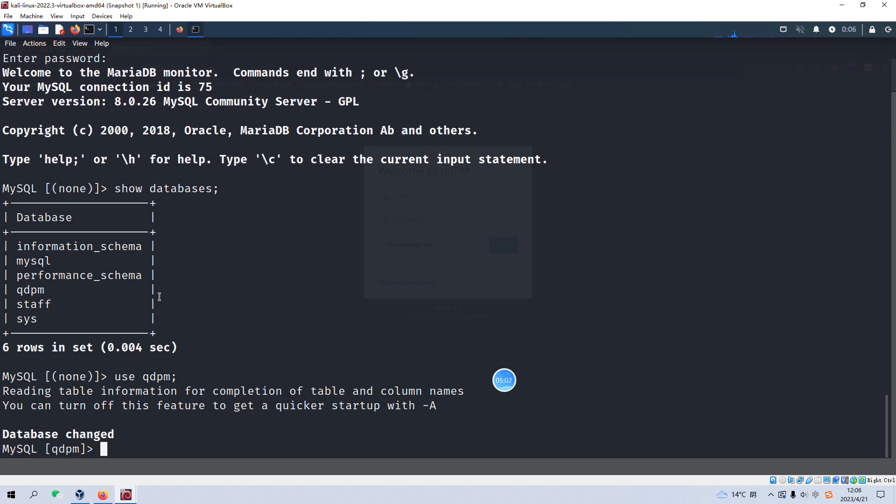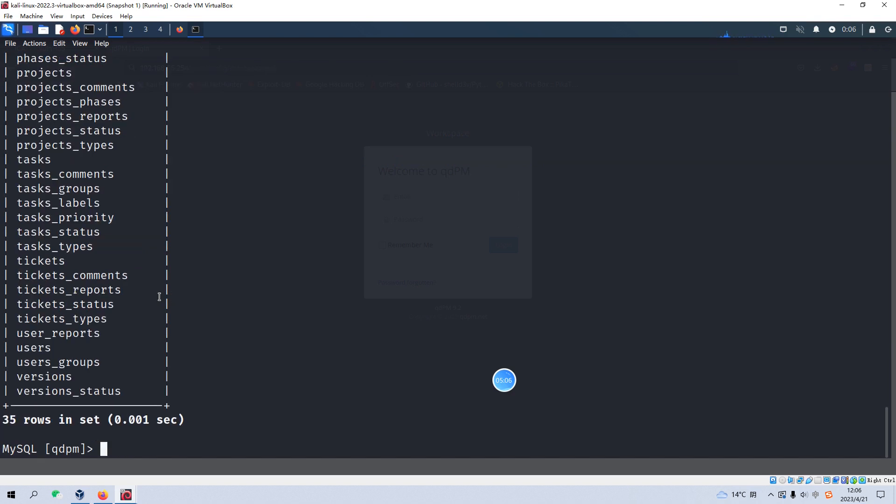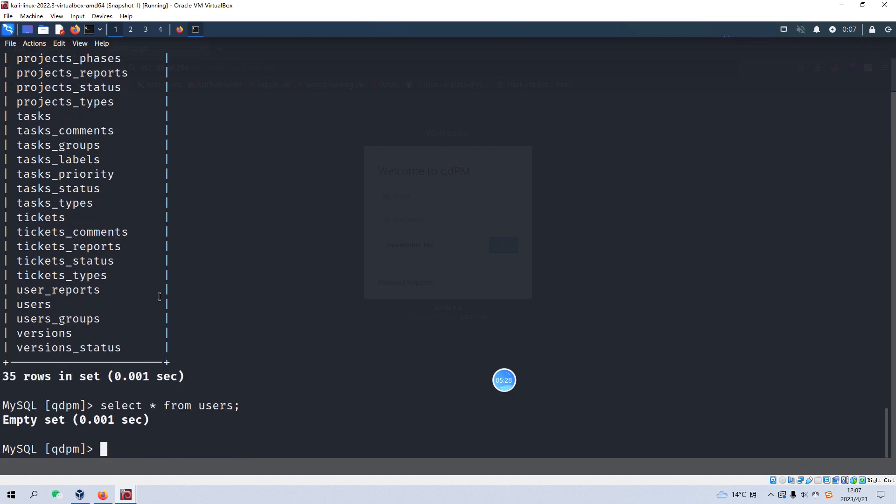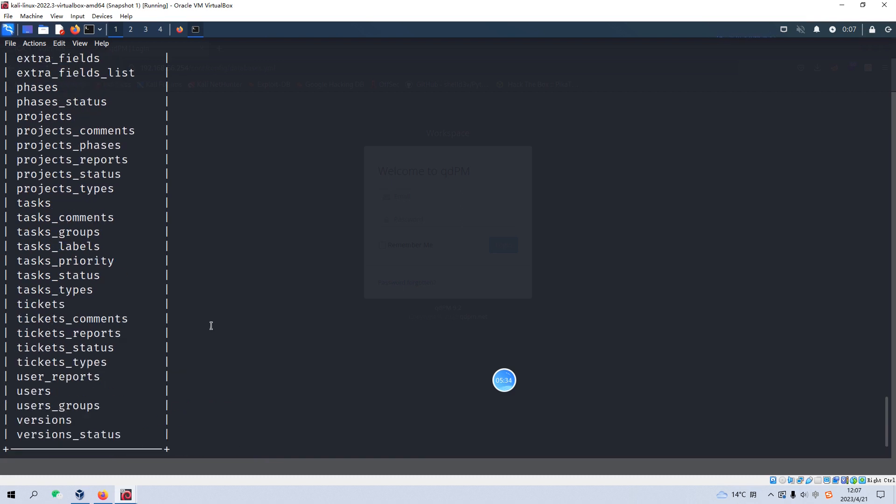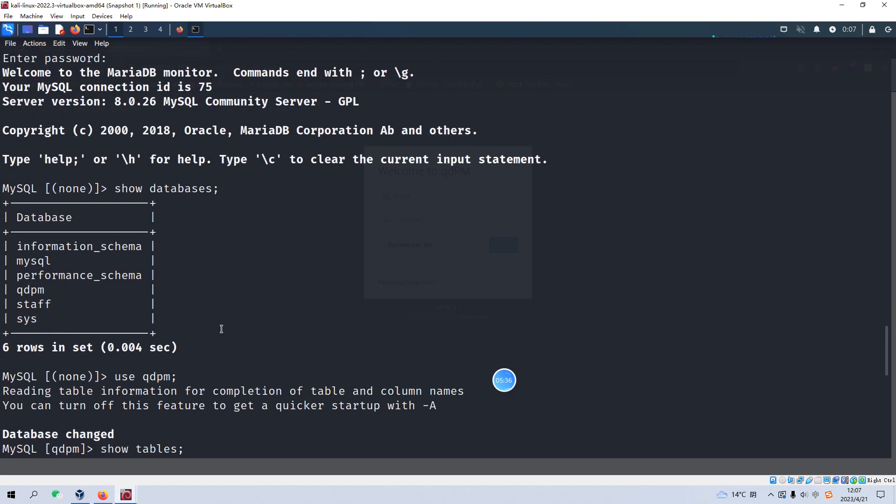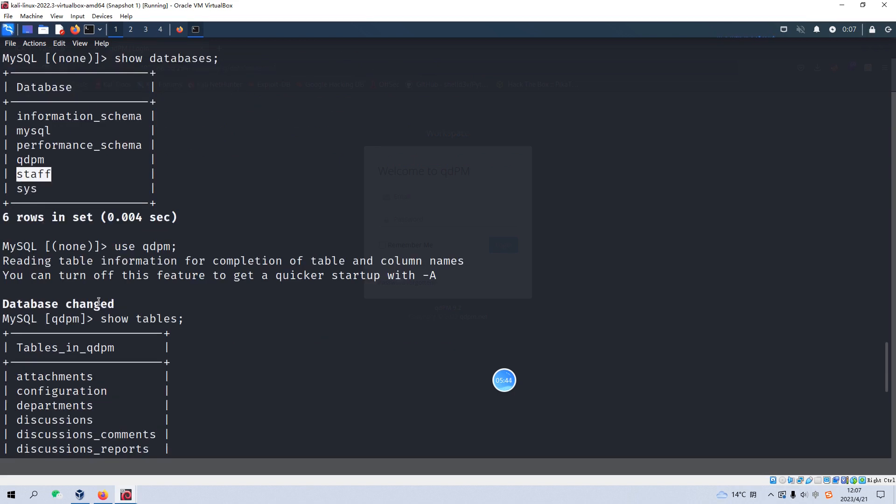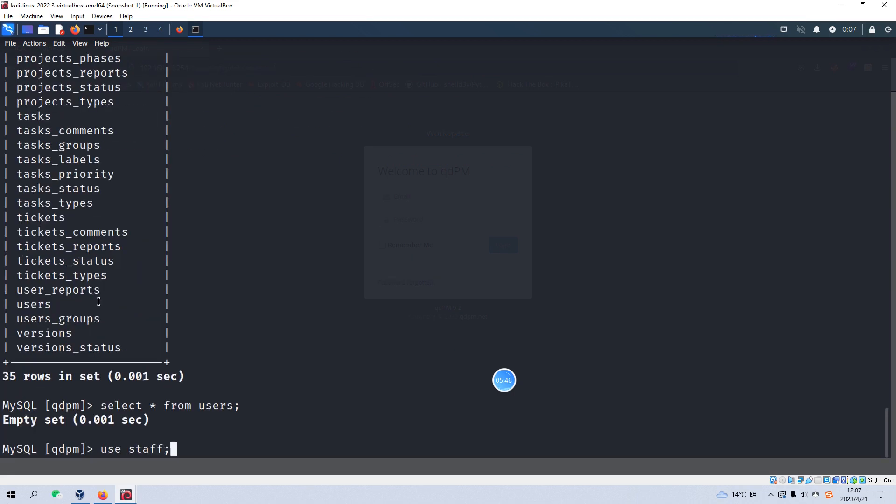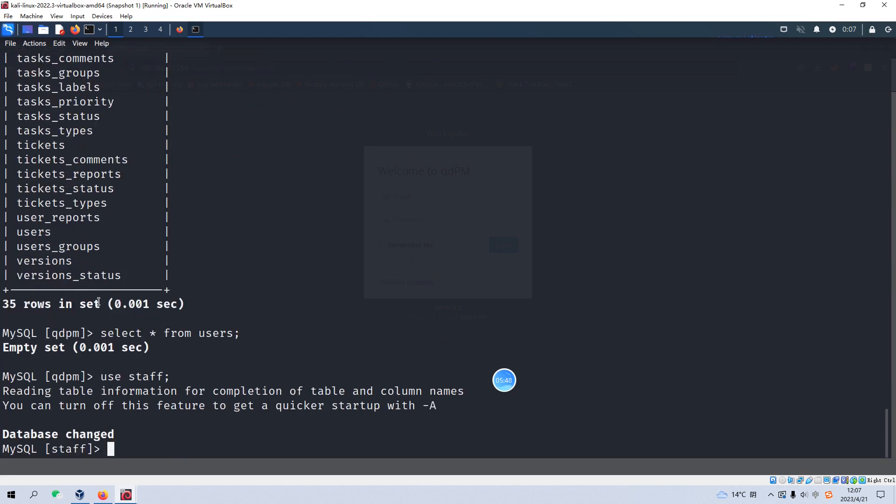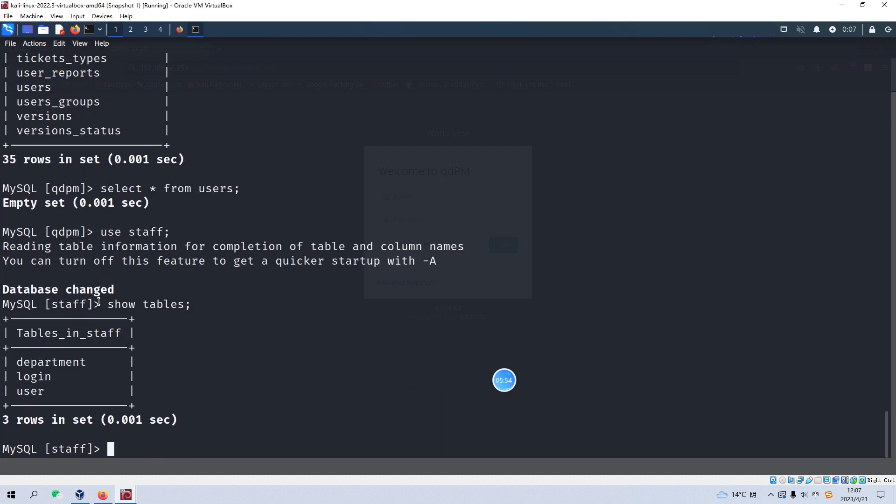Now we have already logged in or connected into the database. We can show the database. And of course, I think we need to use the first one qdpm to see whether we can get some useful information. We can show tables. So many tables, of course, the most interesting thing for us is users. And we try to retrieve the credentials. And we can select star from the users table. But this table is empty. So maybe we can scroll up a bit. Maybe the next database we need to focus on or pay attention to is staff.